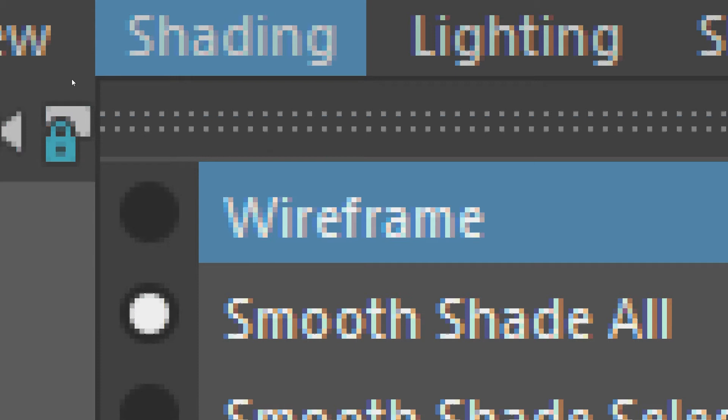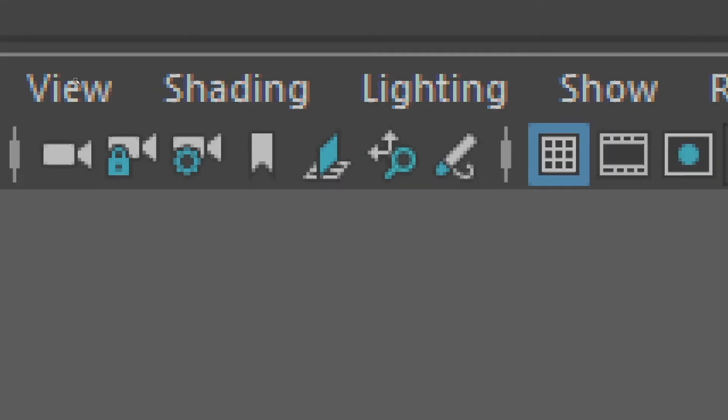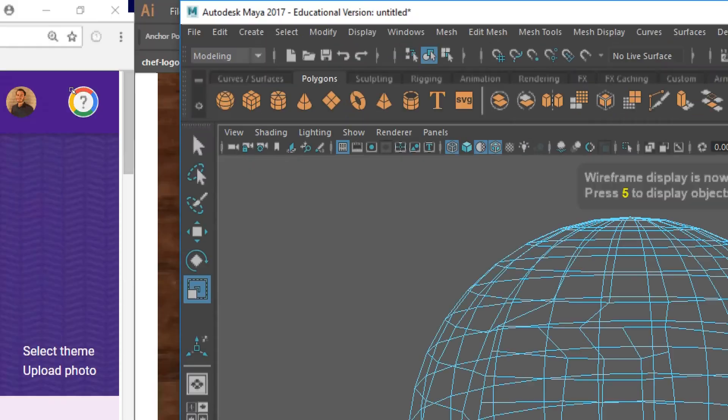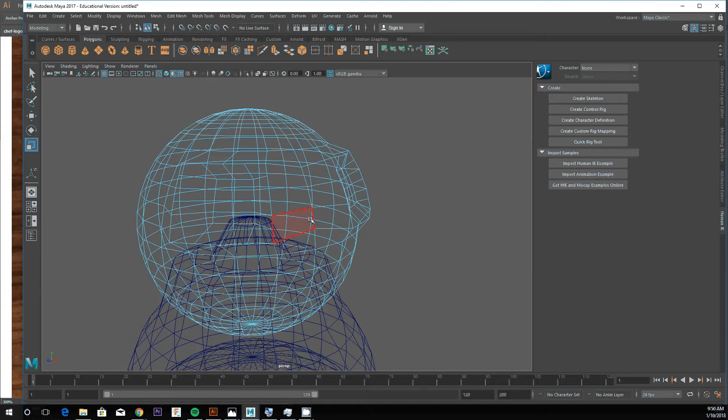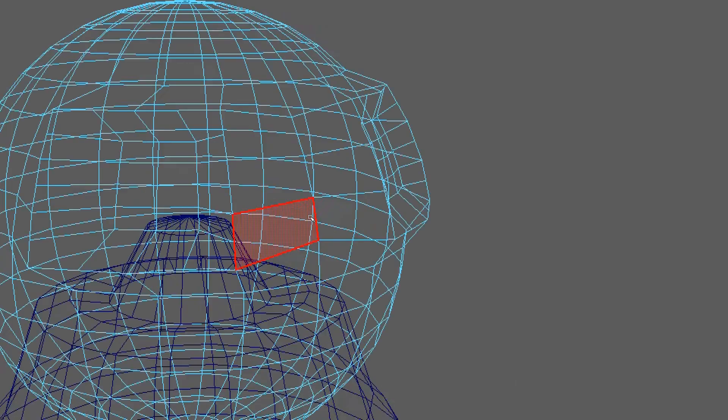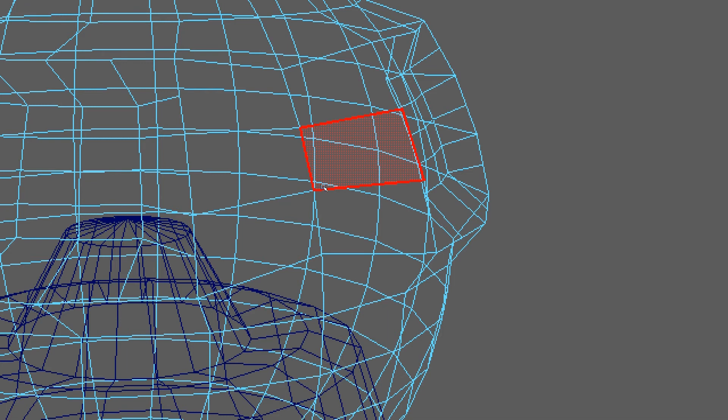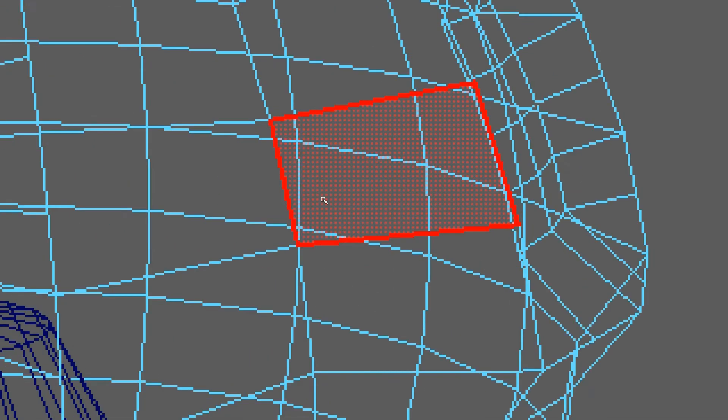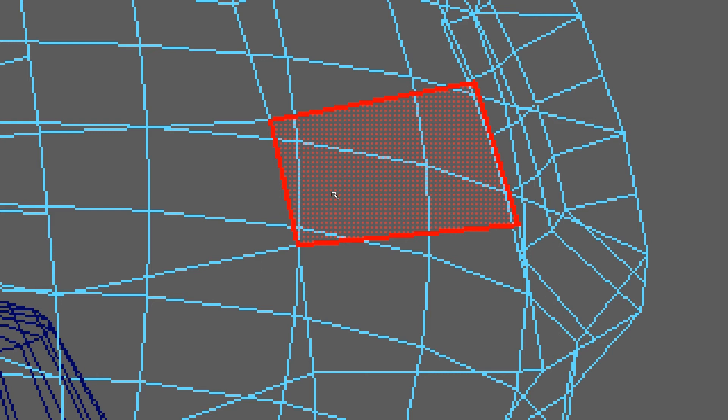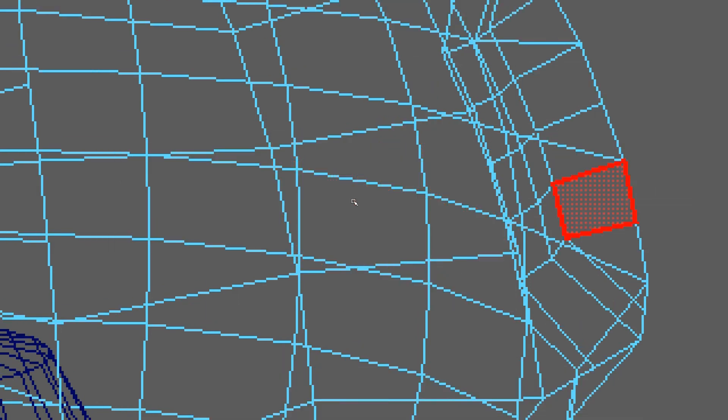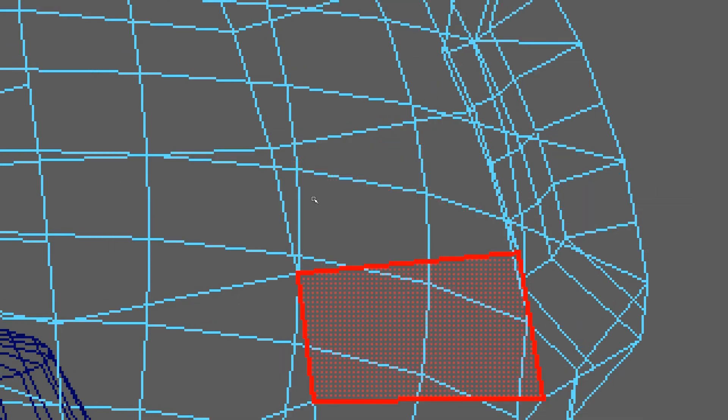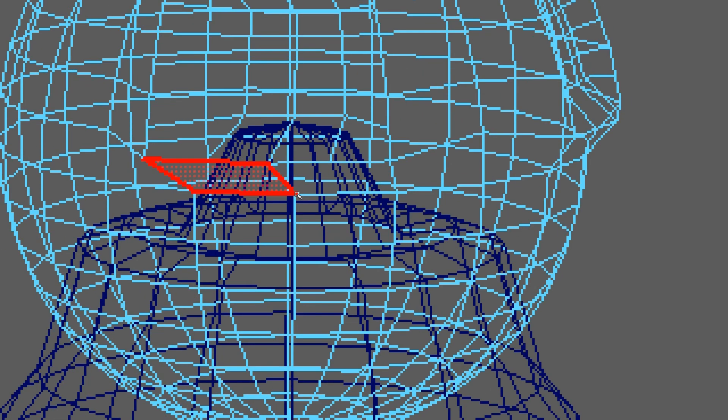Wireframe is one of them that you've probably seen in those Hollywood breakdowns where they show character models. Wireframe does not display a surface for the polygons, it just shows the edges.